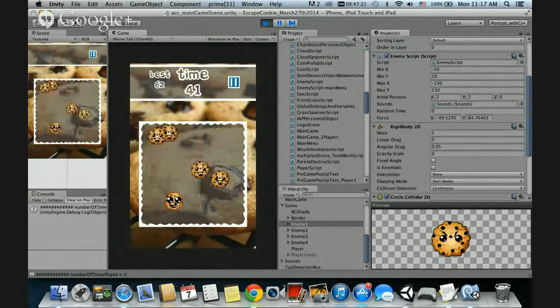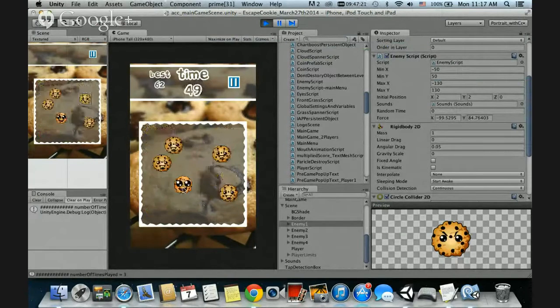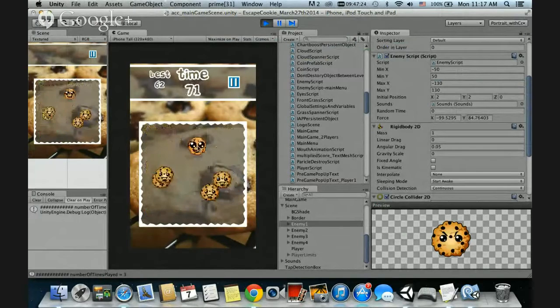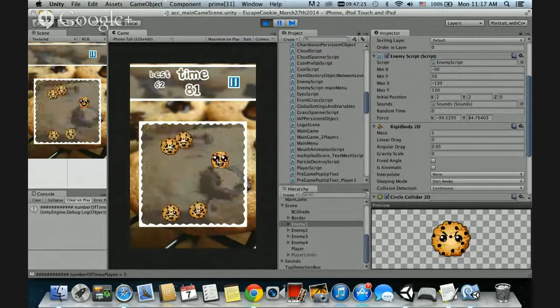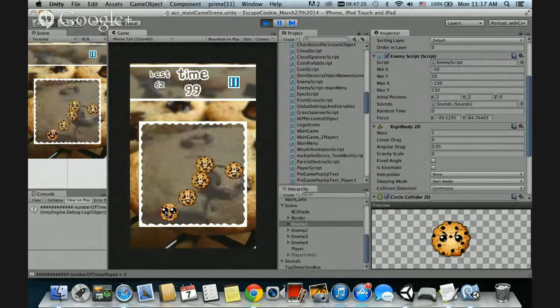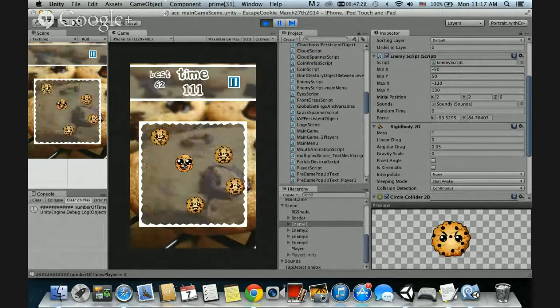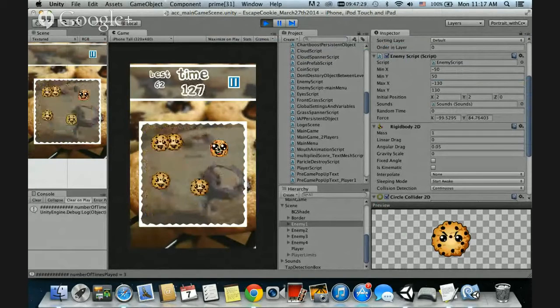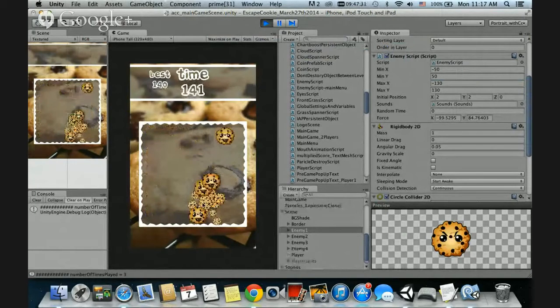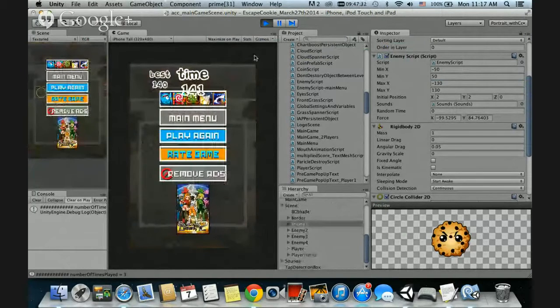So pretty simple, you know, it gets kind of tough though because you've got to keep thinking ahead of where these guys are going to go and you've got to avoid them. It's more difficult than it looks.